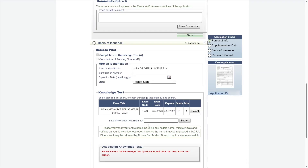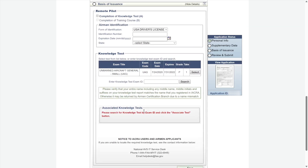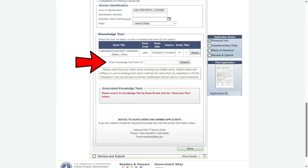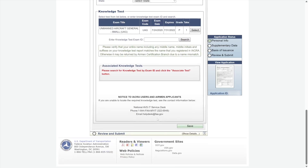Now, you'll provide the details from your government-issued photo ID, the same one you used at the testing center. Then, enter your knowledge test ID from the score sheet the proctor gave you. Just a note — it can take up to 72 hours after passing for your test results to show up in IACRA. Once you've got all of that, hit Save and Continue again.